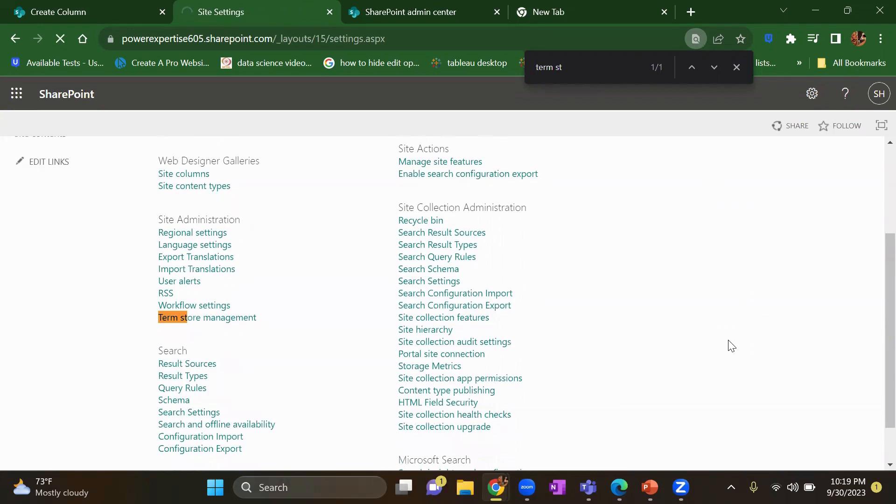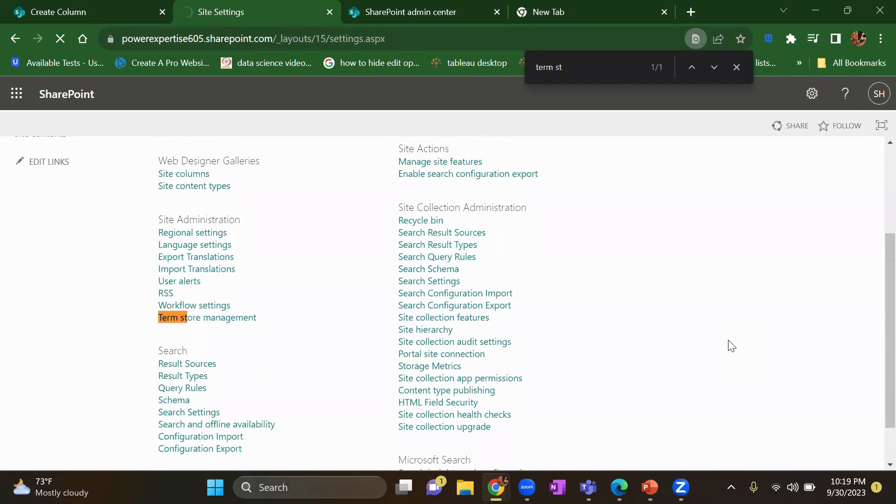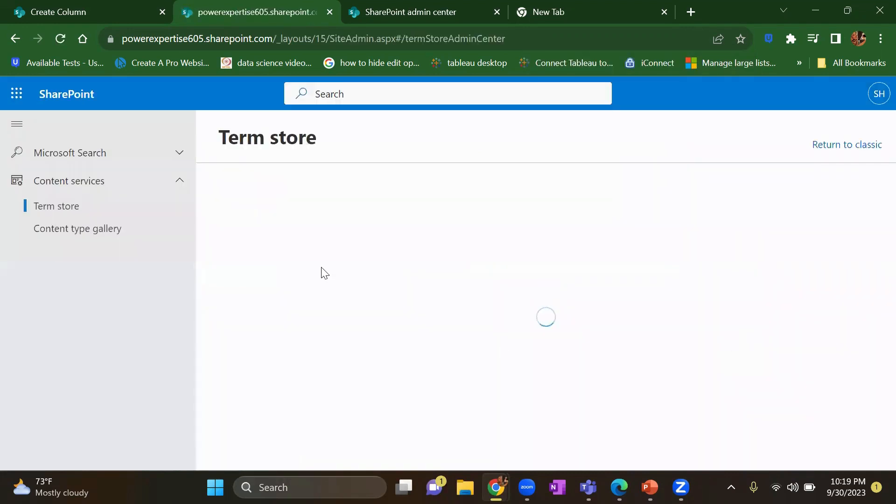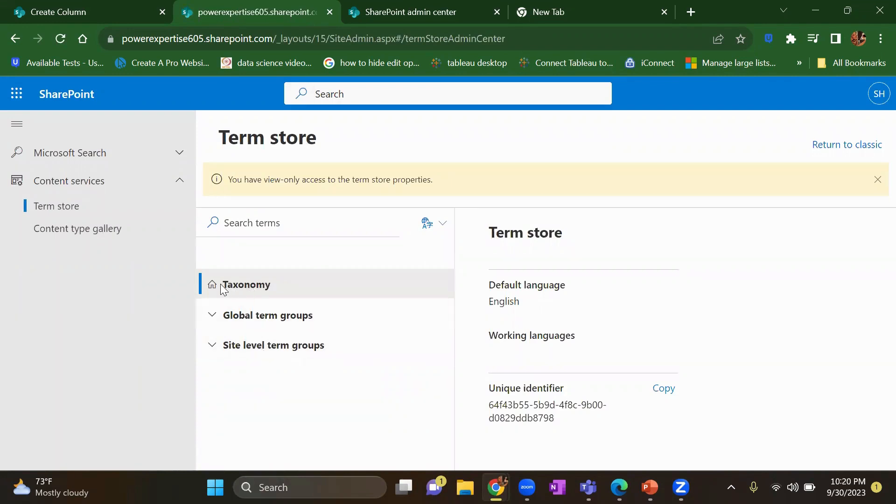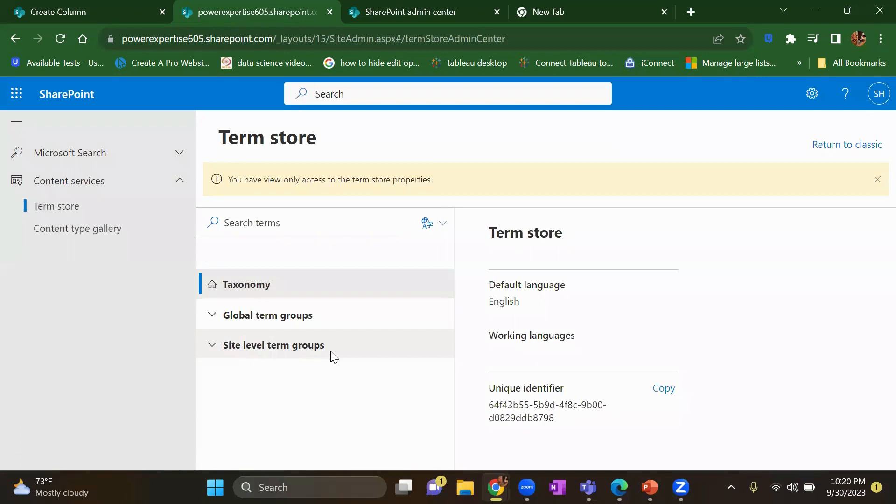Once you click on term store management, this window will open. Here in the taxonomy you will see global term groups and site level terms group.